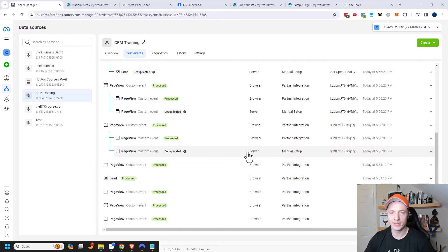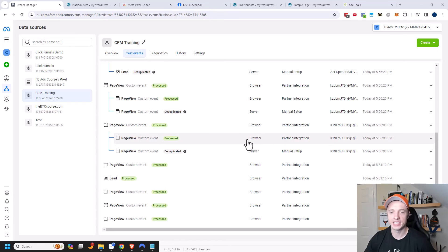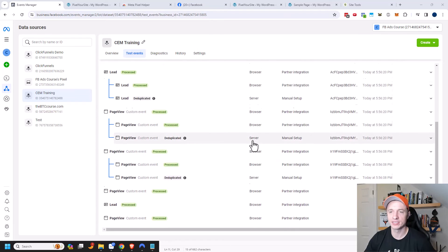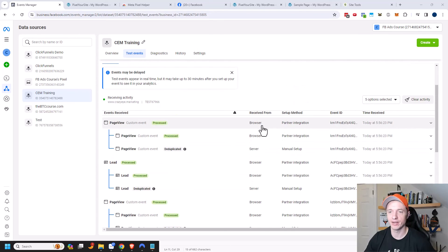So anywhere that it says server, you know that the API worked. And it says browser, then you know that the Facebook or Meta pixel actually fired off.